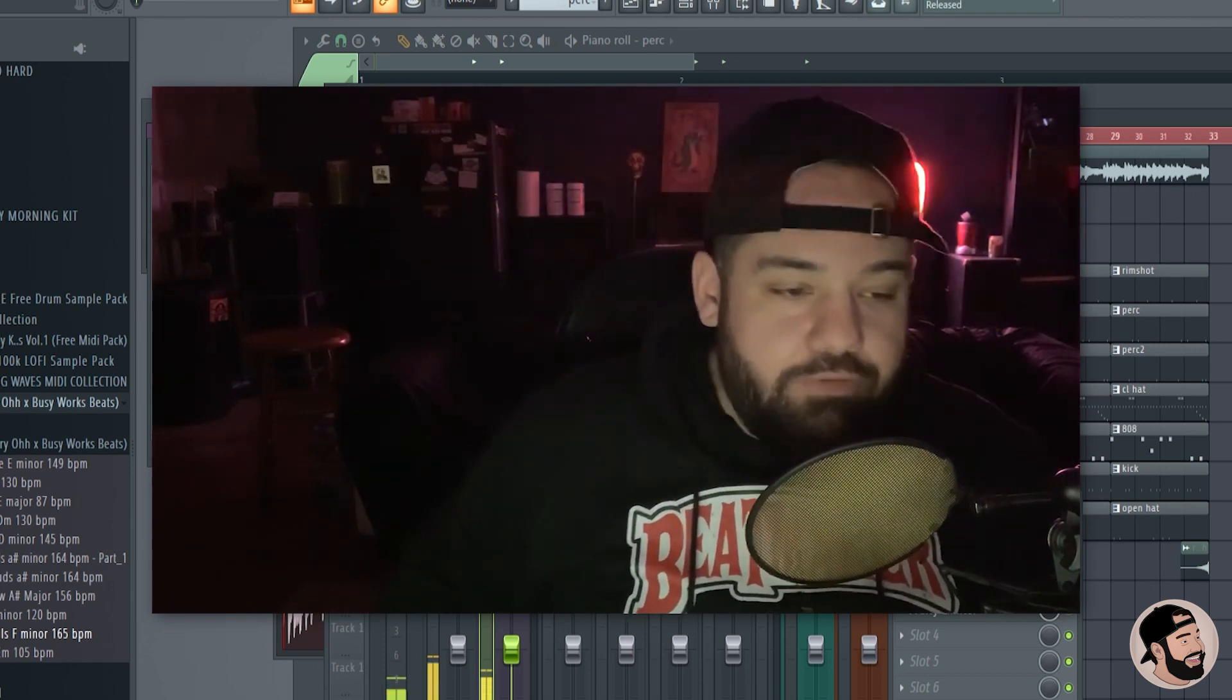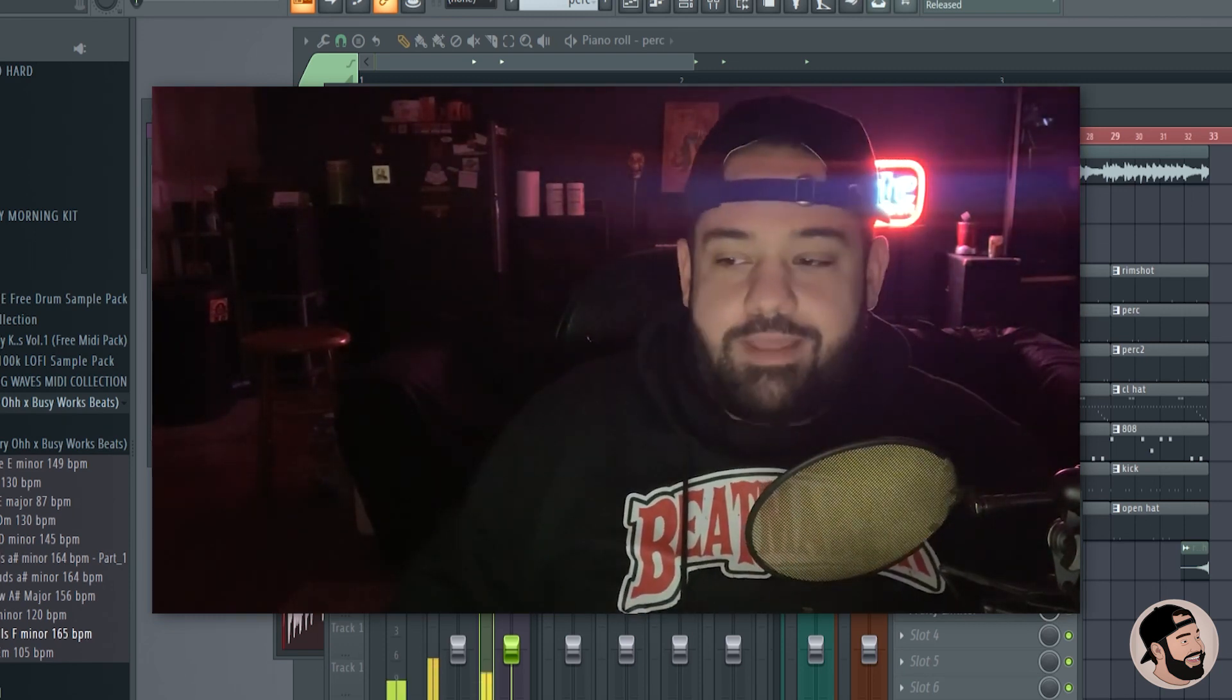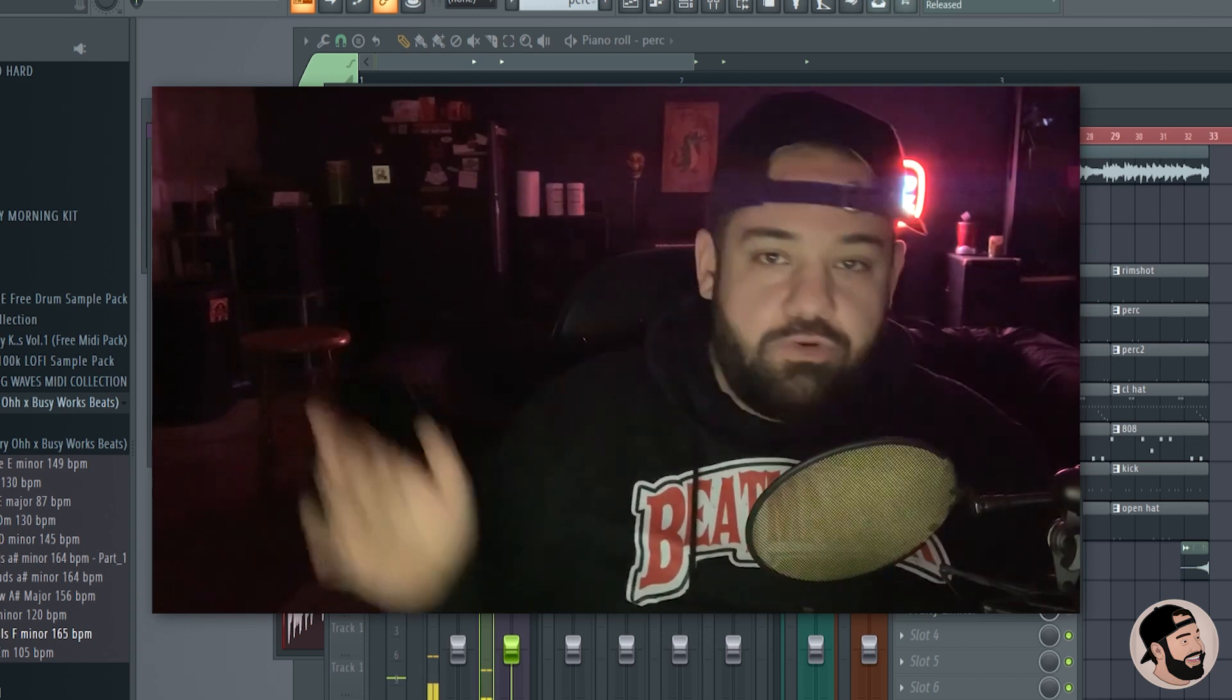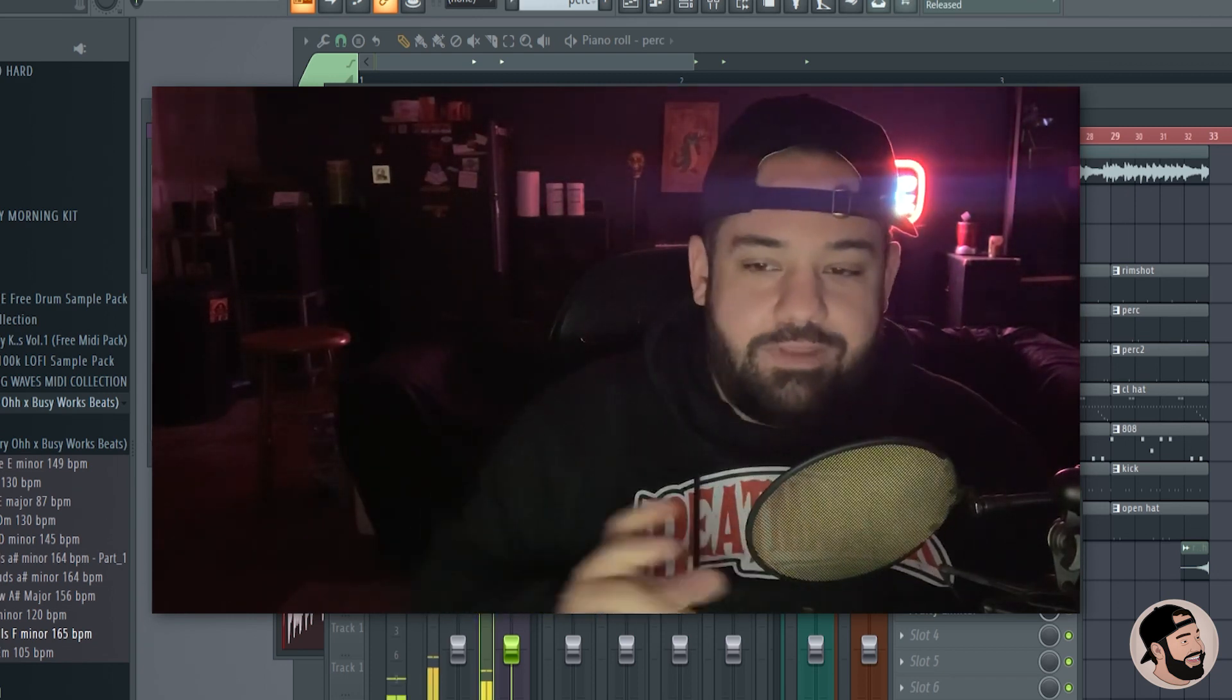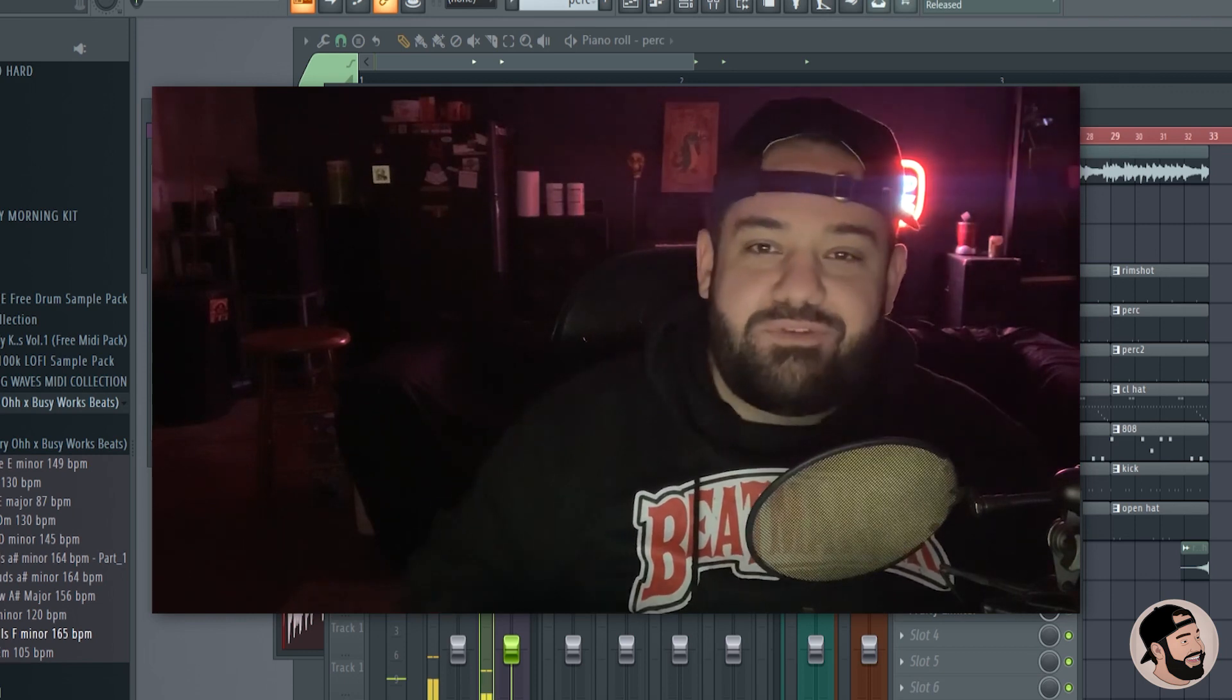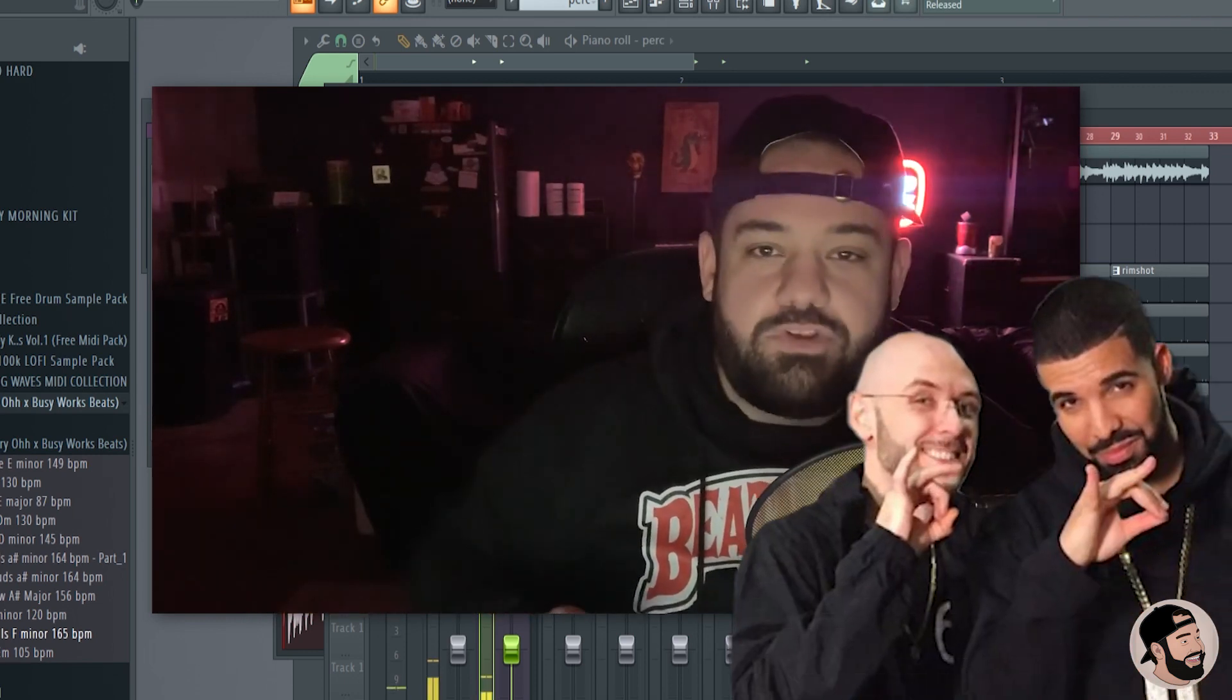You know, when you want that grittiness in a sample, we always go straight to that EQ and roll off a lot of that high-end. But today I'm gonna show you a different way that I think sounds ten times better. I learned this trick from 40, which is Drake's producer and engineer.